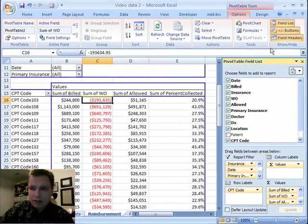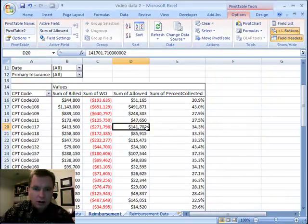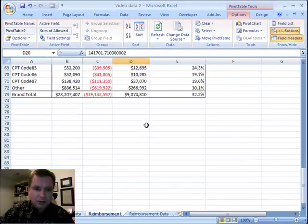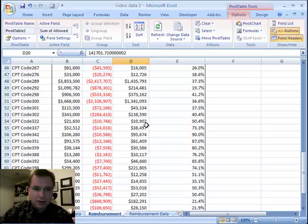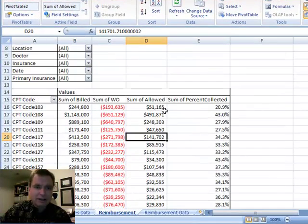So here is, if we hide this field list again, all of the CPT codes, and there's a big long list, and I've obviously simplified it considerably to get it to here.